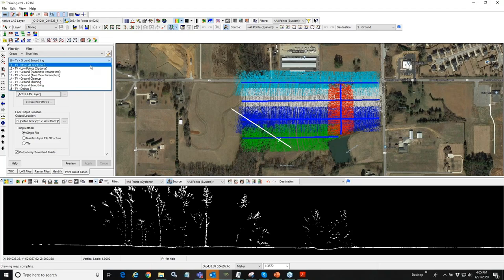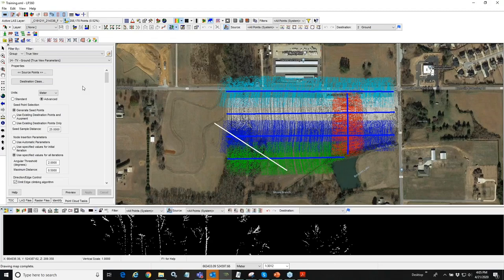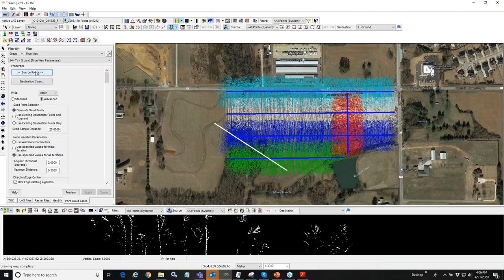To do ground classification in TrueView it's very simple — there's a standard TrueView ground classification task using default TrueView parameters already configured. You select it and it brings up a configuration window. These point cloud tasks are interactive so you can change parameters. Essentially think of it as a filter: you give it source points and tell it what class to put those points in if they pass the filter. Class two, for example, means a ground point in the ASPRS LAS standard.